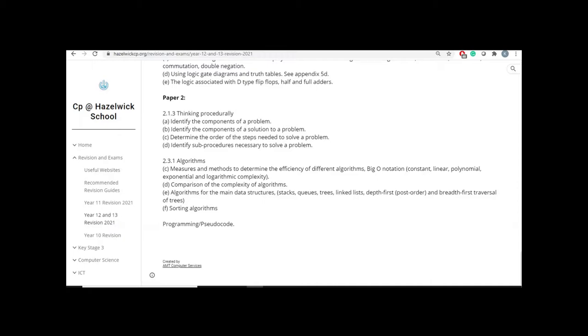So again, Year 13, these two papers are going to be used to determine your teacher assessed grade. And as well, please only revise what is in your revision list. Thank you very much. Have a wonderful day.